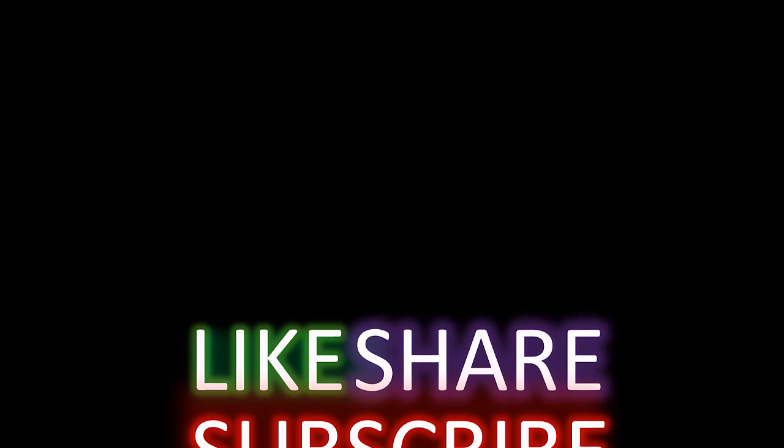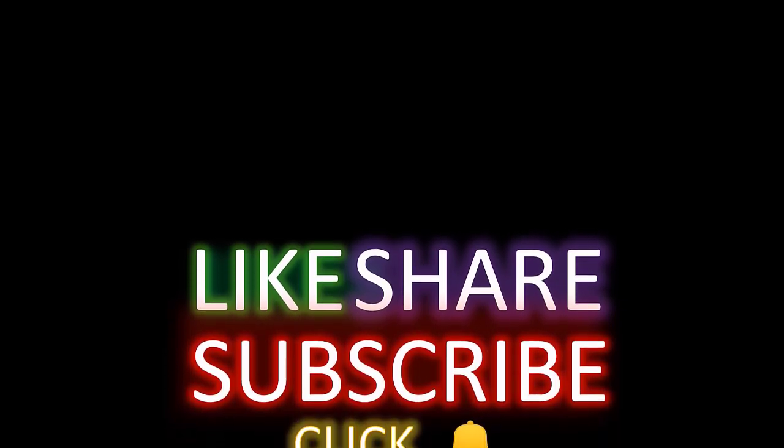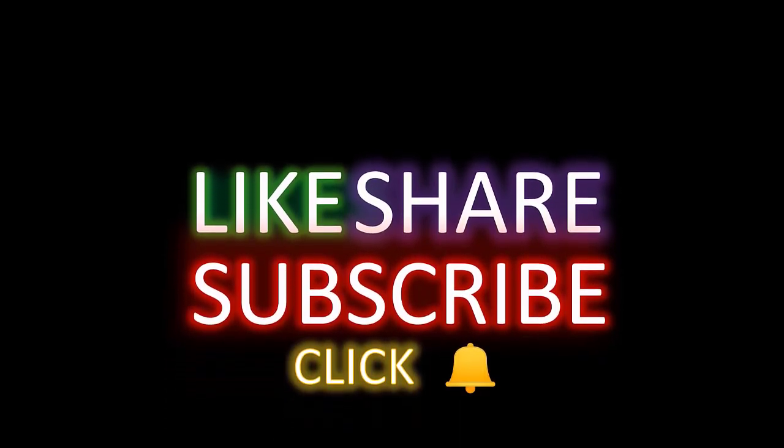I hope you would have enjoyed this video. Please like, share and subscribe. Thanks for watching.